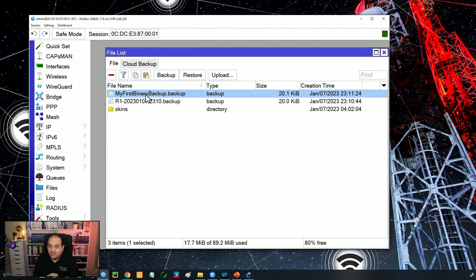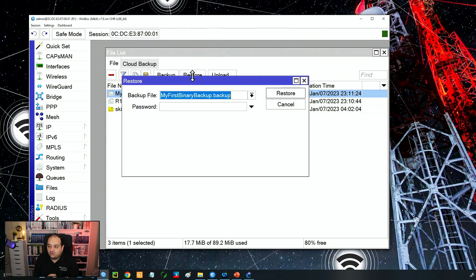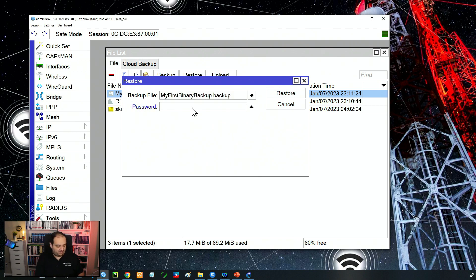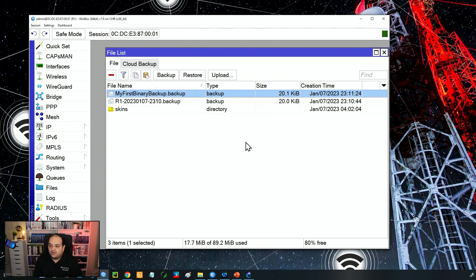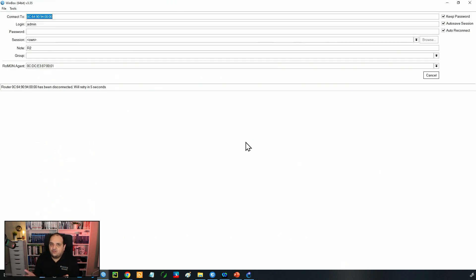I'll restore the version that has a password. I click Restore, type the password, and confirm. The system asks if we're sure we want to restore the configuration. If yes, it will also reboot the device. After clicking Yes, the router loads that configuration and reboots. I'll wait a few seconds for the router to come back.